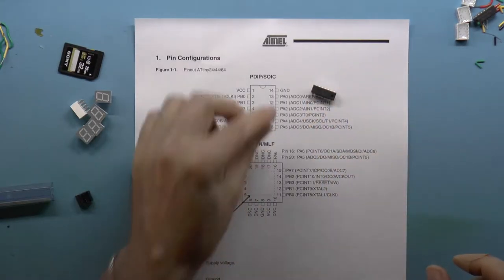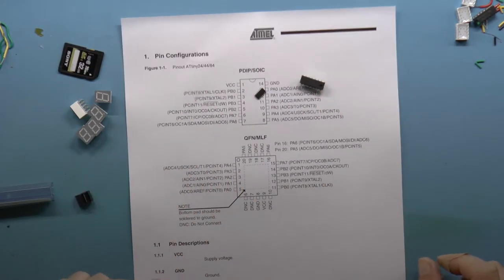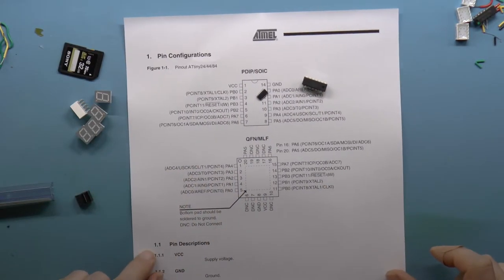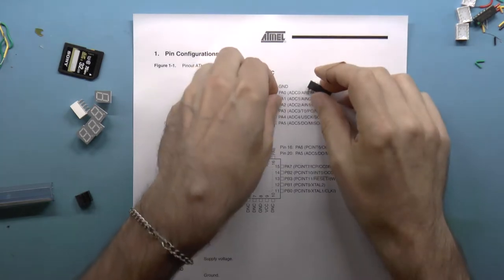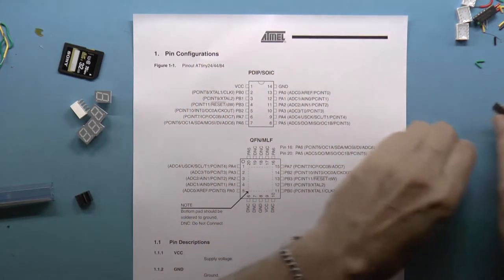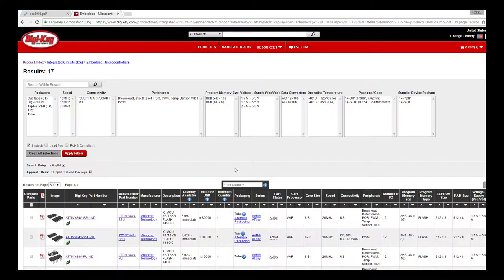It's an ATtiny84 microcontroller acting as a simple 16x7 ROM. They are much cheaper than a dedicated decoder chip, 80 cents each for one, or $1.19 in a DIP package.